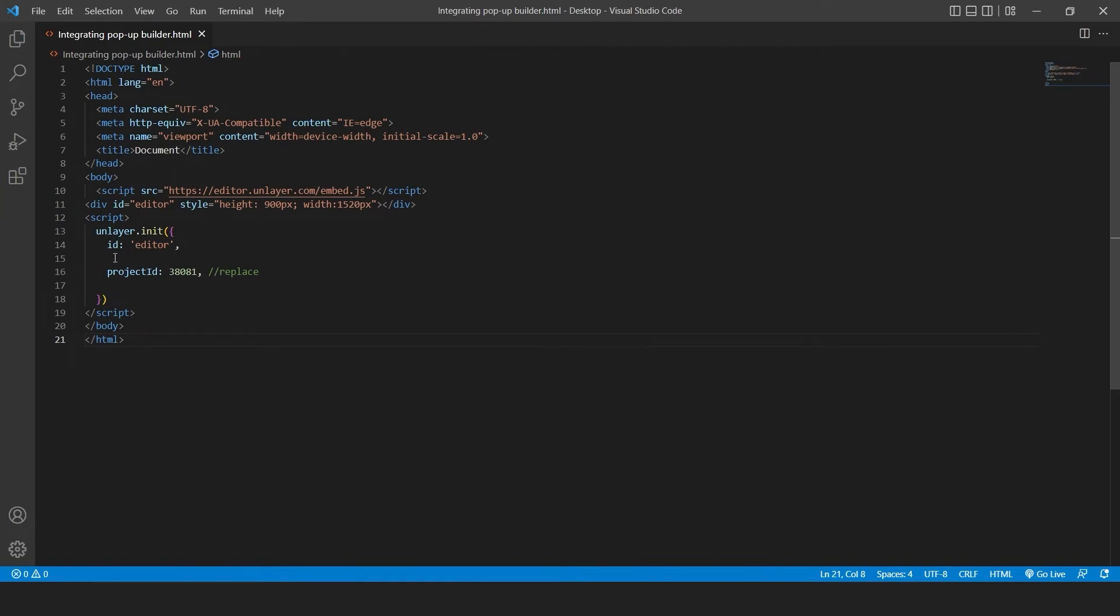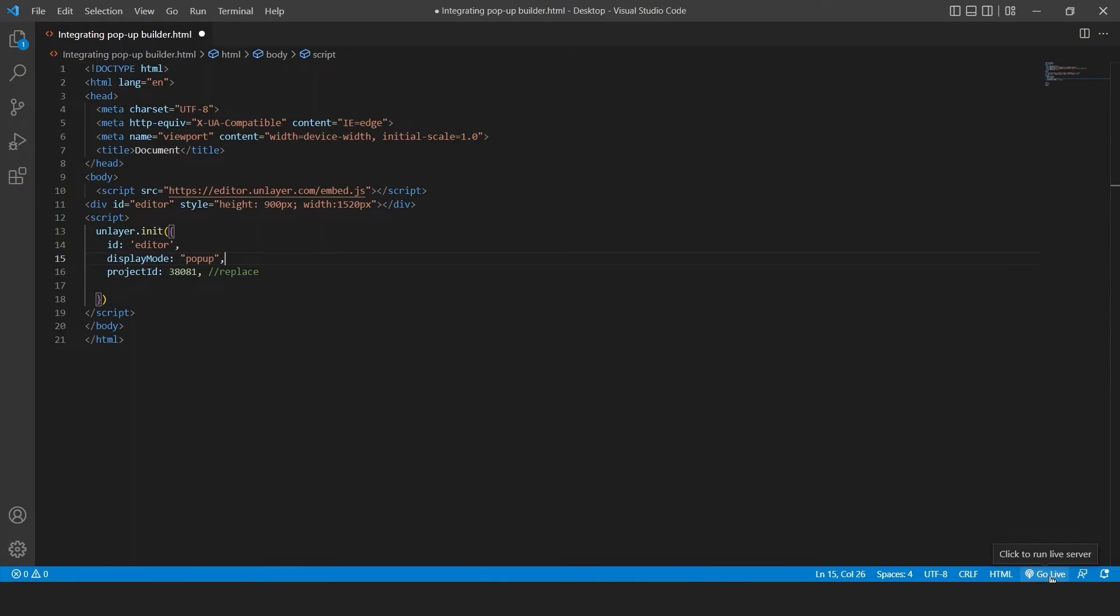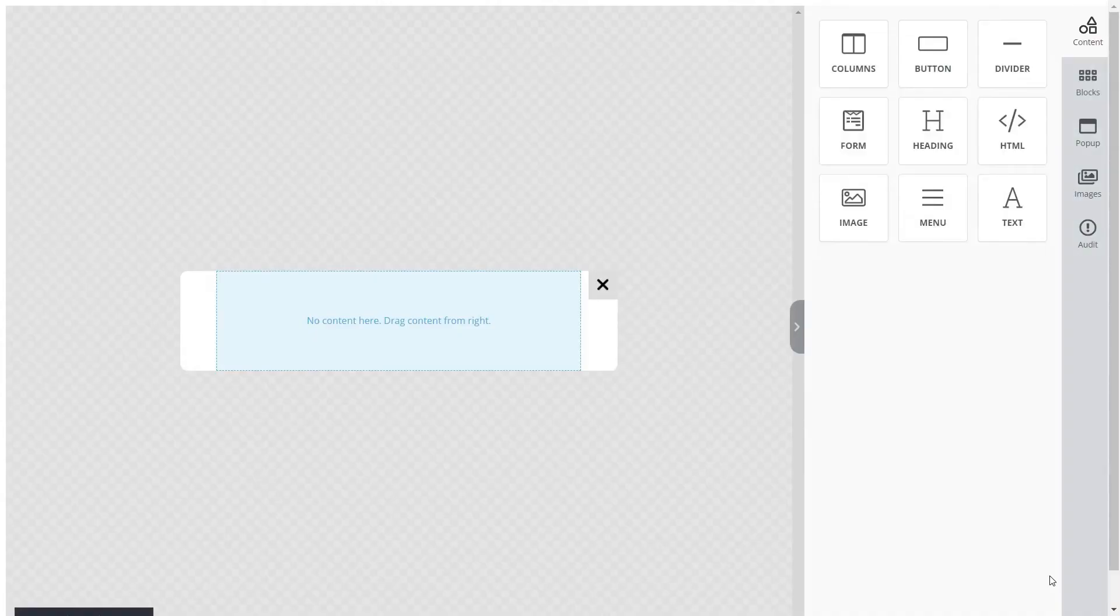Then, add an additional inline code for Display Mode pop-up and click on Go Live. Once you do so, you'll see that a pop-up has been created.